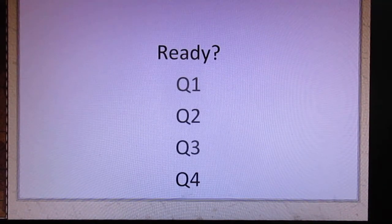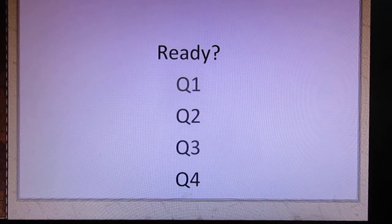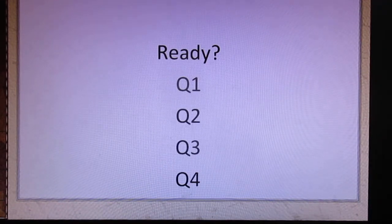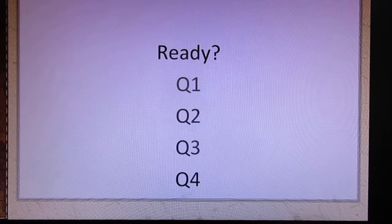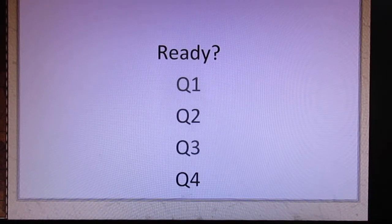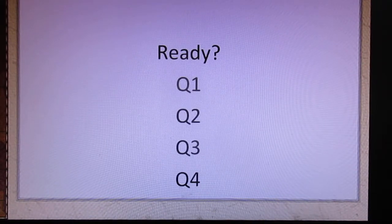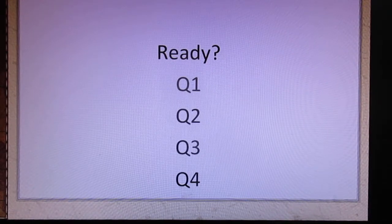Question 3: 我爸爸的生日是十月三十号. Question 4: 你的生日是二月一号.